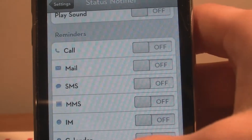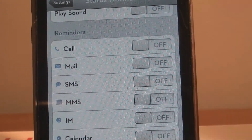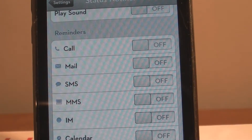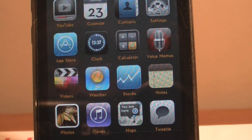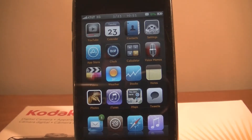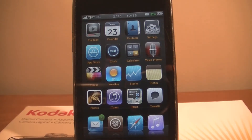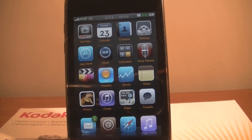You can also choose whether you want to play a sound on the reminder. Right now I'm going to send an email to myself to show you how it looks.